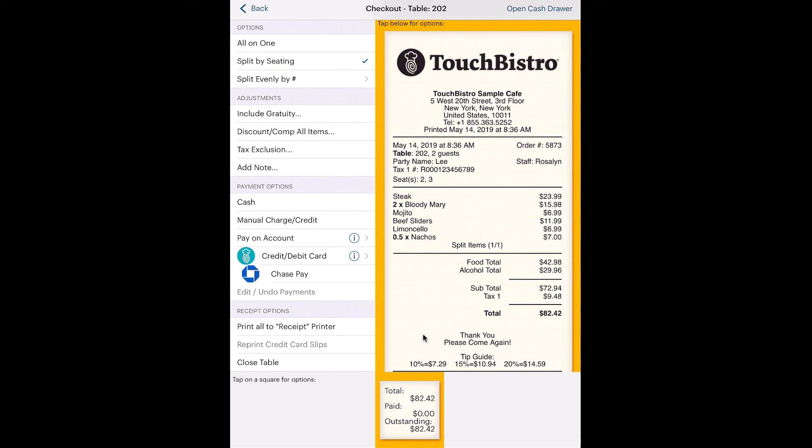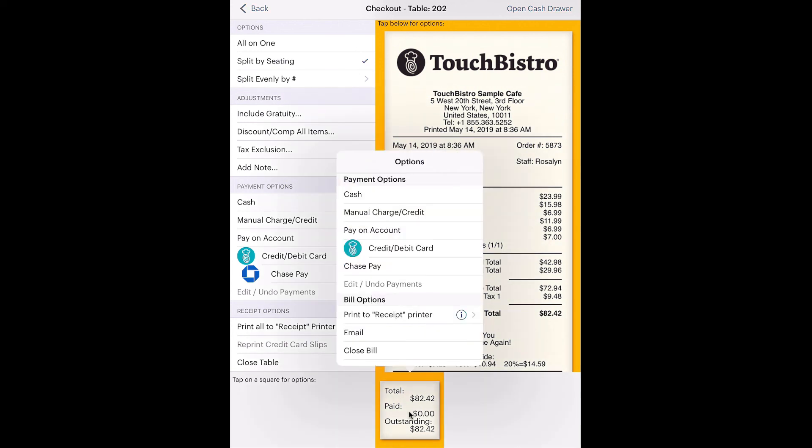Use your non-integrated payment card reader to process the payment. After processing the payment, you now need to parallel the payment detail via the manual charge process in TouchBistro. This ensures your end-of-day figures and your non-integrated terminal batch totals match.